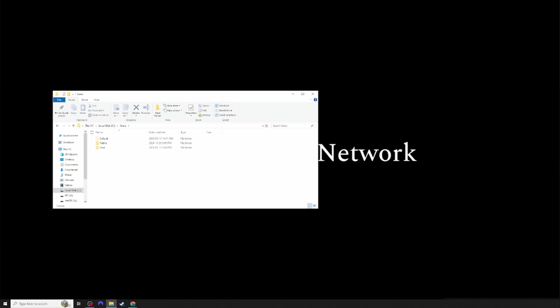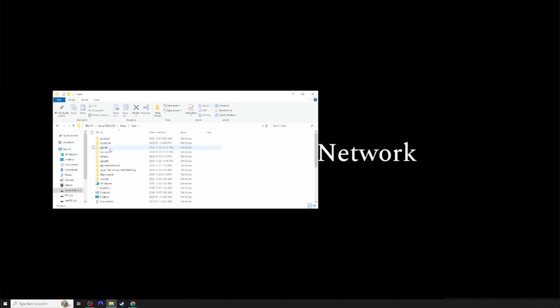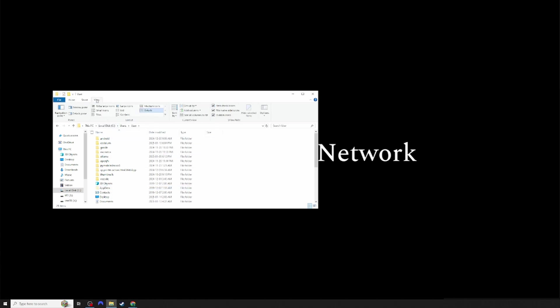Once in Users, you want to select the folder with your username. Open the folder named AppData. If you cannot locate this folder, you will want to click View and make sure hidden icons are on.